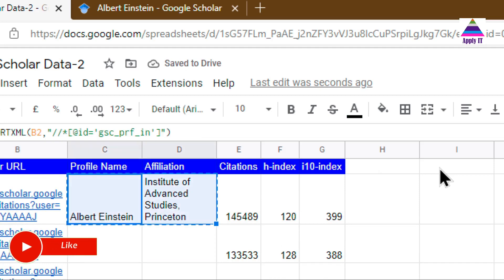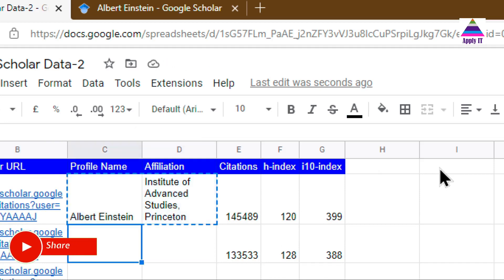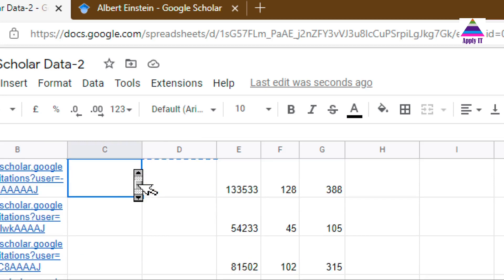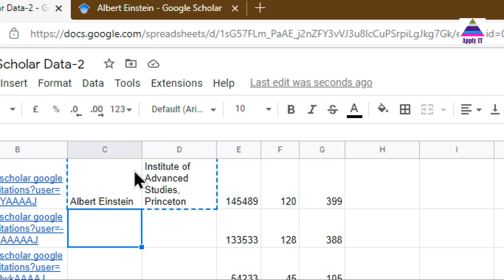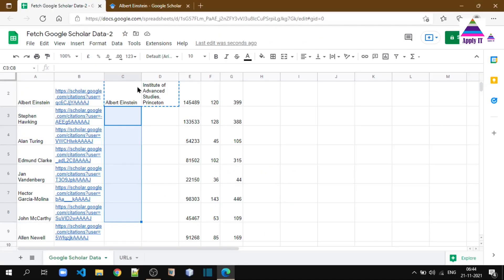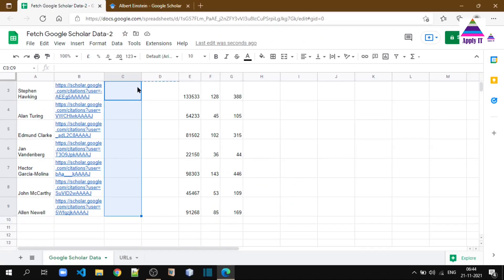Now you just need to copy this formula for all other authors, and we'll be able to fetch information for all the authors.